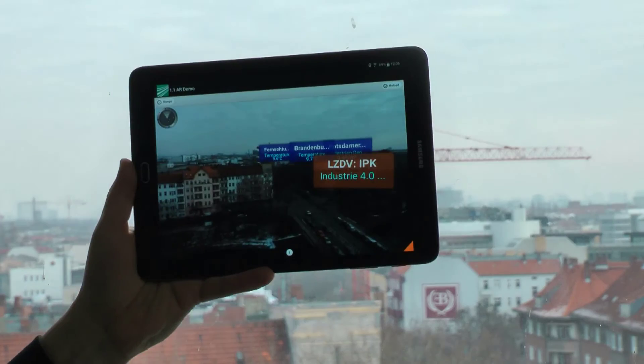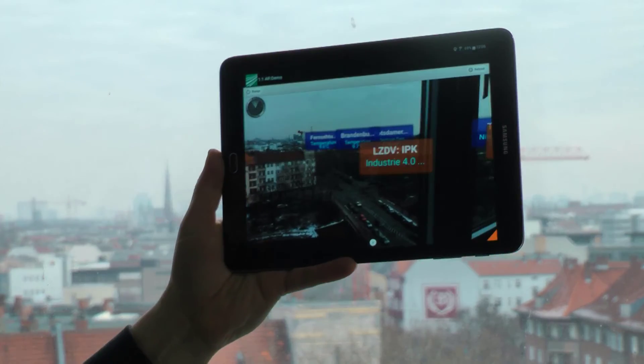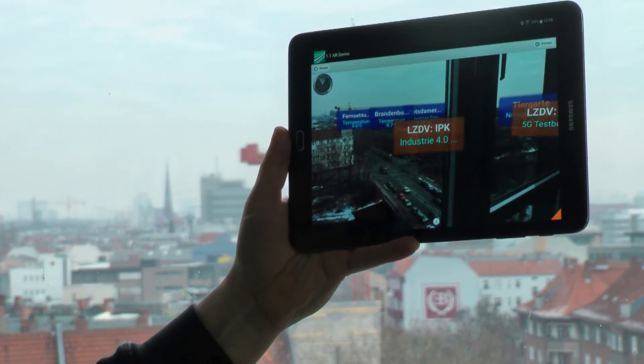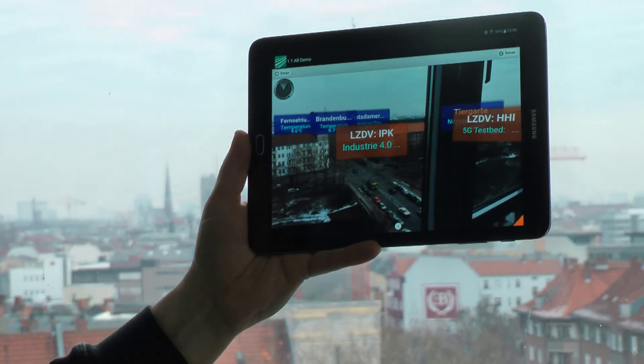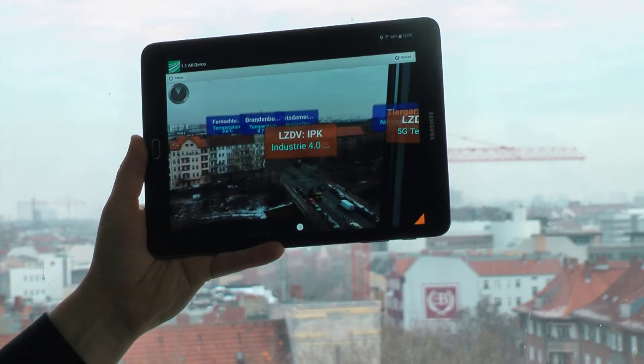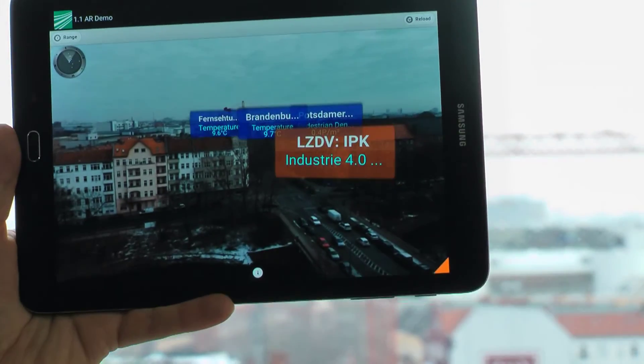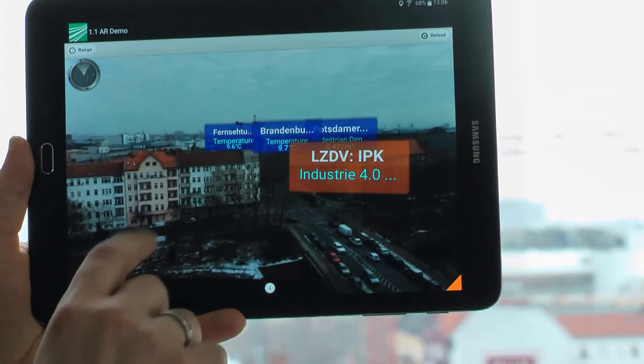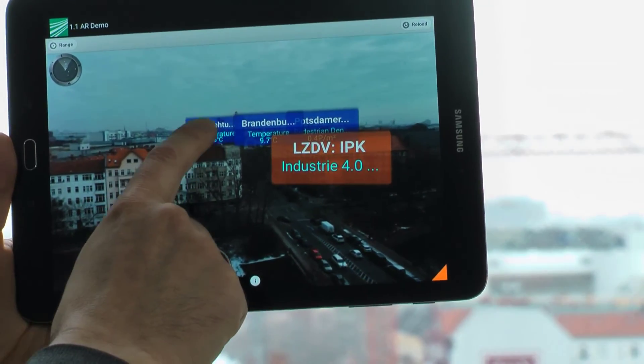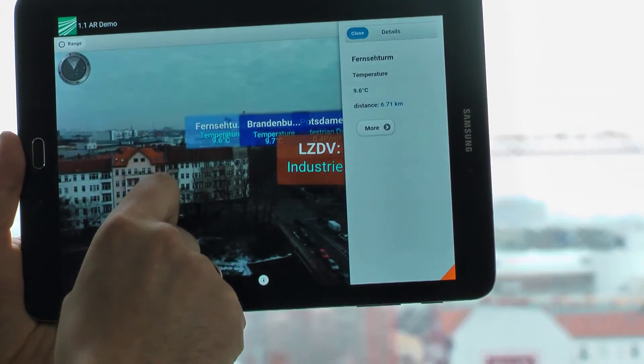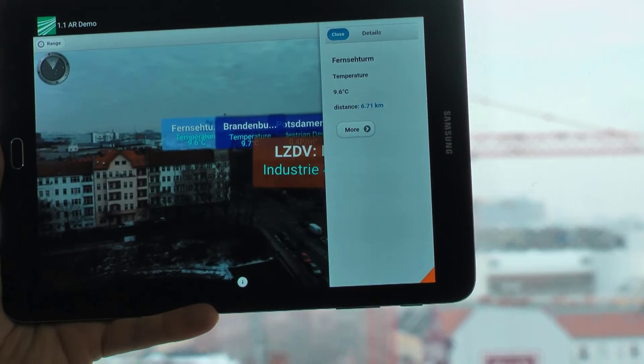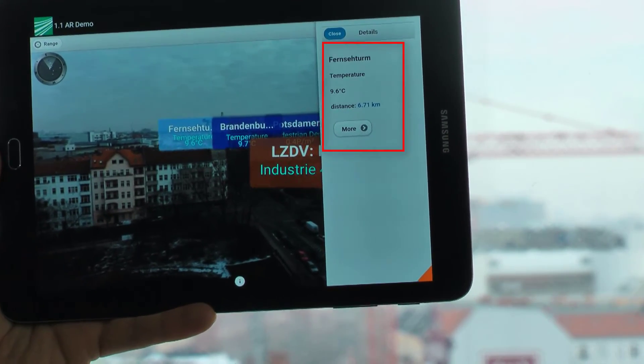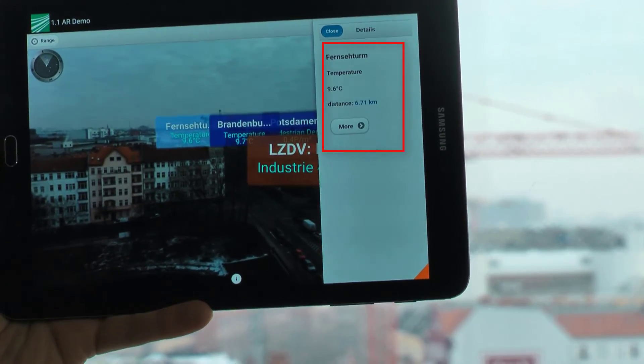In this example, sensors distributed throughout the city are visualized on a tablet. Thereby one can access weather data, traffic density, or values of environmental pollution in real time.